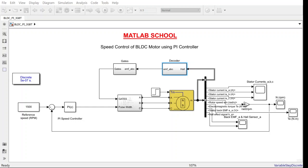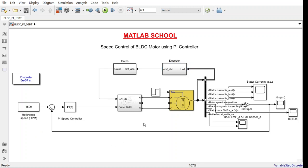Hey friends, welcome to MATLAB School. In this video we are going to discuss the speed controller for BLDC motor using PI controller. Look at the Simulink model here. We have a BLDC motor block.